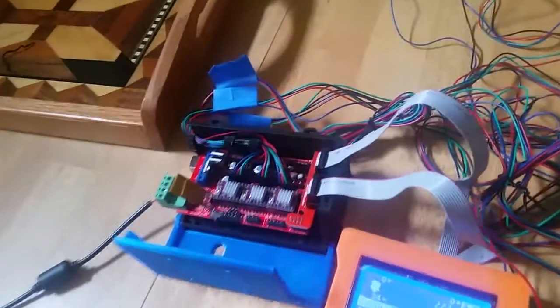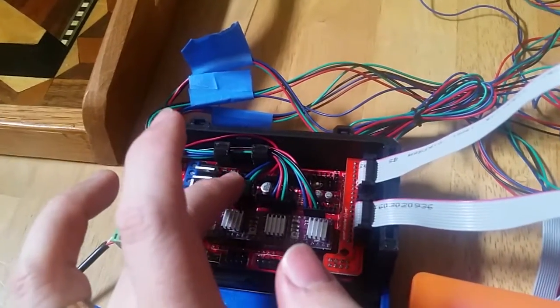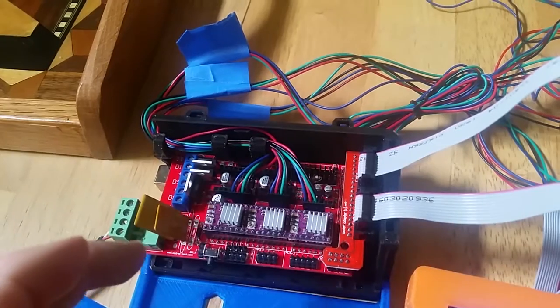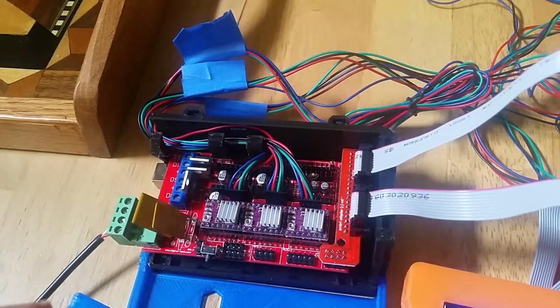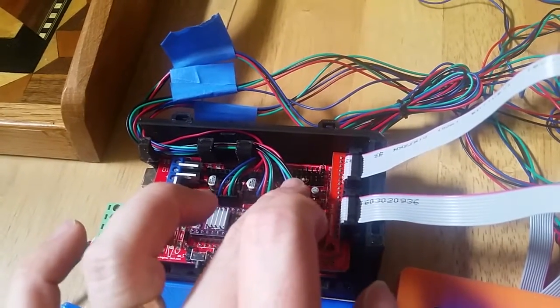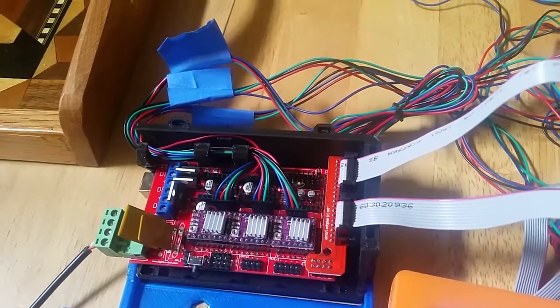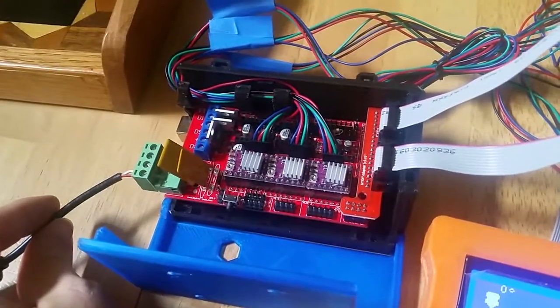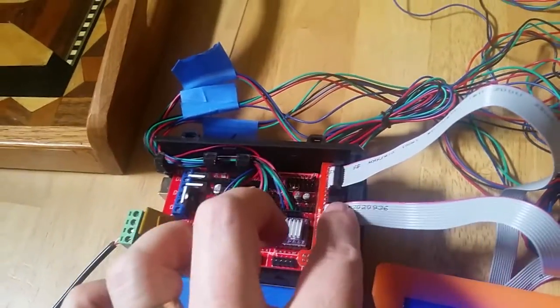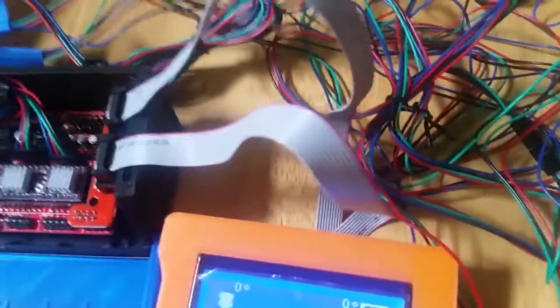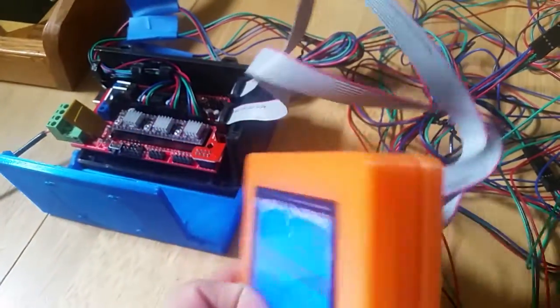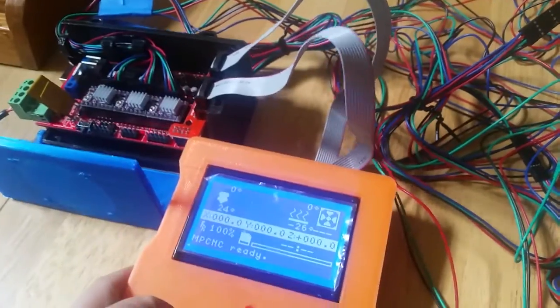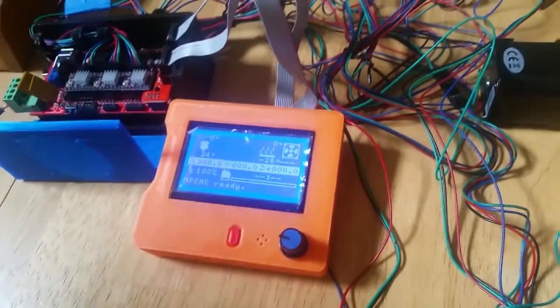So all our wires are here. We have this set of wires running to our X axis, this set running to our Y axis, and this set running to our Z axis. We have our power supply coming in here and then we have these two ribbon cables that run to our control box or LCD screen, and we're going to test them out.